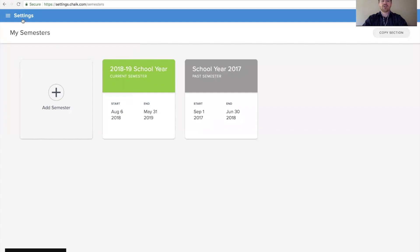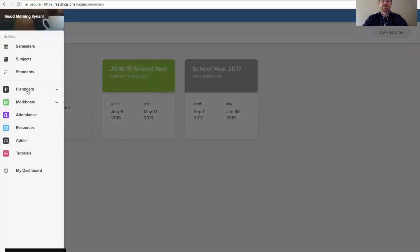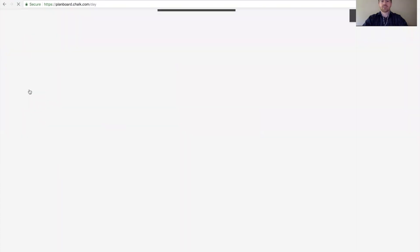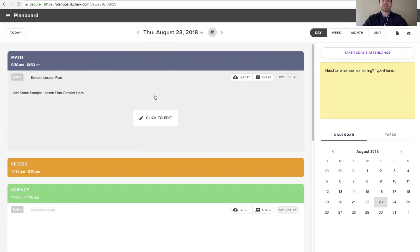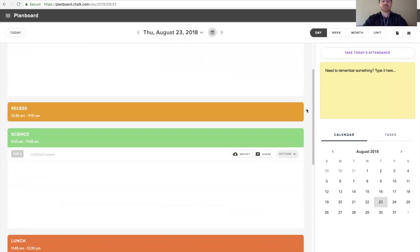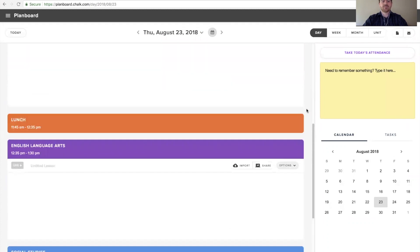Once you've added off days, if we navigate to our plan board account, we can see what that looks like. What we're looking at here is a regularly scheduled day which has our full schedule in it.